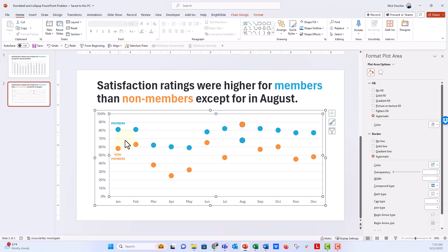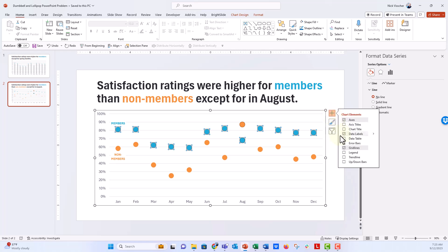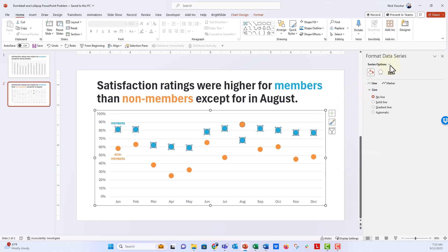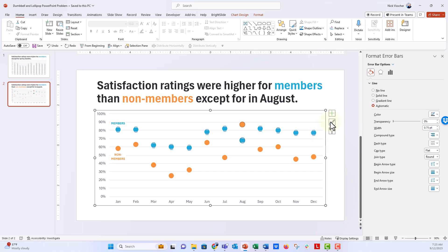Instead of high-low lines, click on the series of dots that is mostly higher than the other — in this case the blue Members series is generally higher than the orange Non-Members series. Click on that series, then go back to the plus sign and click on Error Bars. Again, we'll need to go back to that series. Click on the Series Options menu and highlight the Members Y Error Bars.